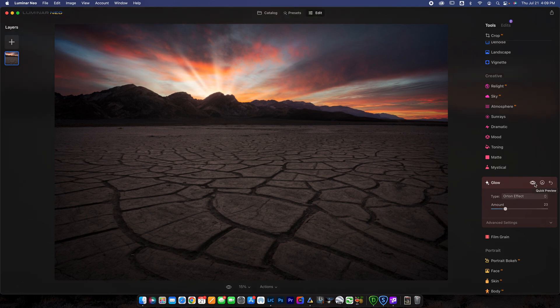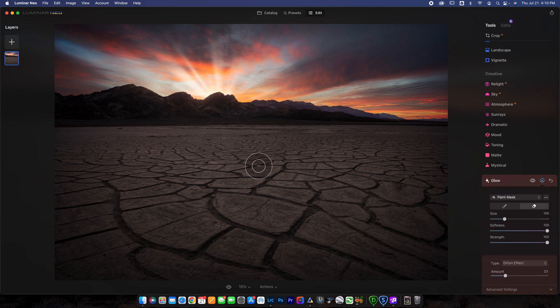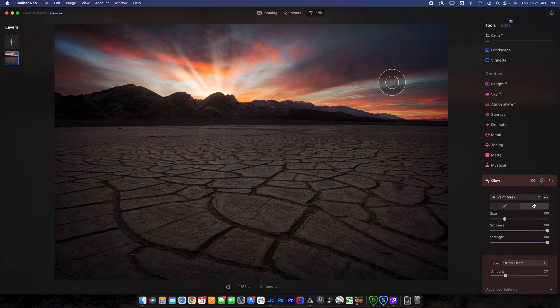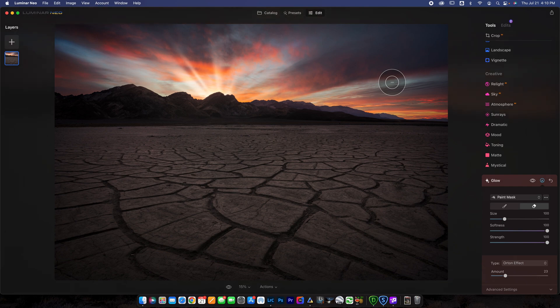Now, if it's affecting parts of your image you don't want to affect, you can also add a mask. And then you can paint a mask on so you can paint this out of certain areas of the image, if that's what you want to do. In this photo, it doesn't really make sense to do that. But that is an option that you can use to paint a mask.